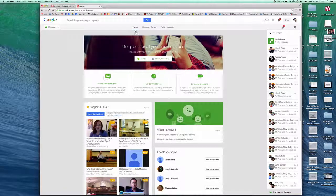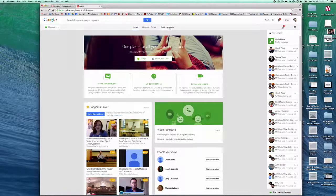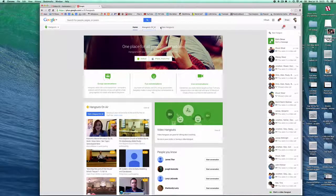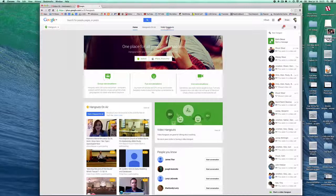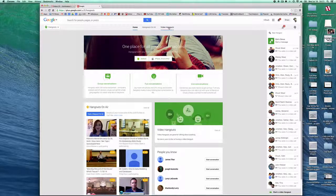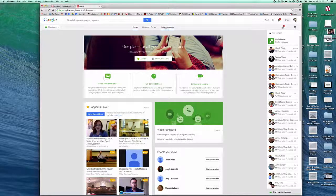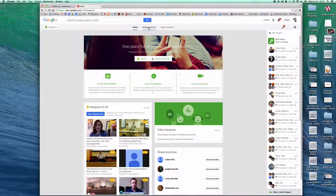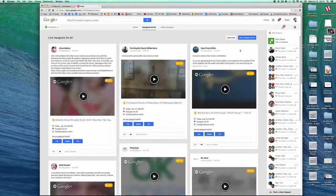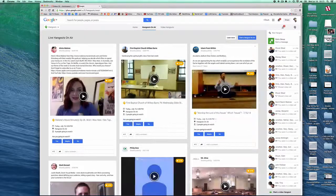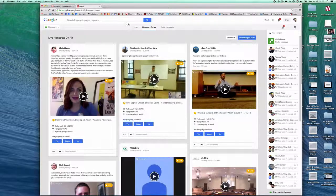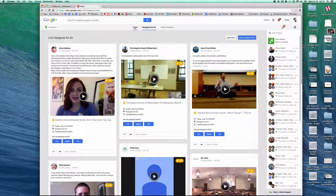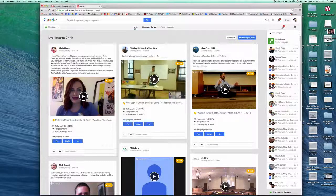You've got three options up here at the top: home, Hangouts on Air, and video hangouts. Let me talk about Hangouts on Air real quick.